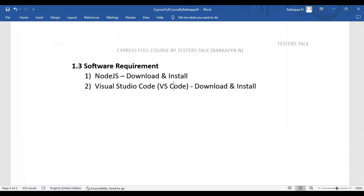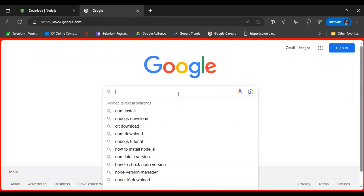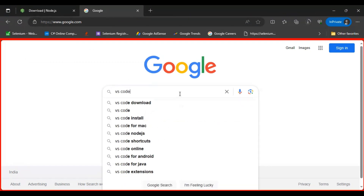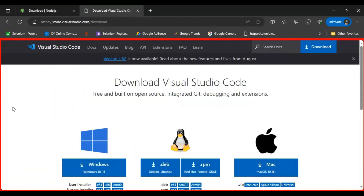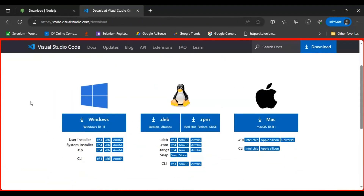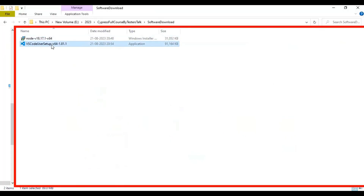Go to google.com and search for 'VS Code download'. Go to the Visual Studio Code official website. Based on your operating system, you will find the downloadable files. If your system is Windows, click on Windows; if your system is Mac, click on Mac. In my case, I'm using Windows, so I downloaded the Windows file.